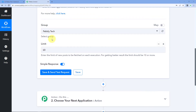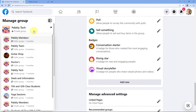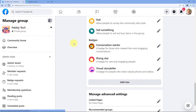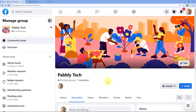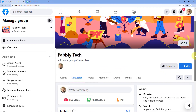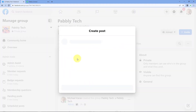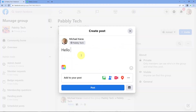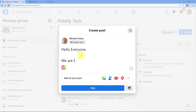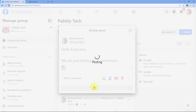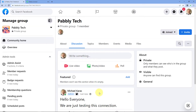Let's first make a new post on our Facebook group. We'll go to the Facebook group, go to this group, go to Community Home, and create a new post. I'll type: 'Hello everyone, we are just testing this connection.' This is a dummy post which we are going to share on our Facebook group. Click on Post and the post is shared.